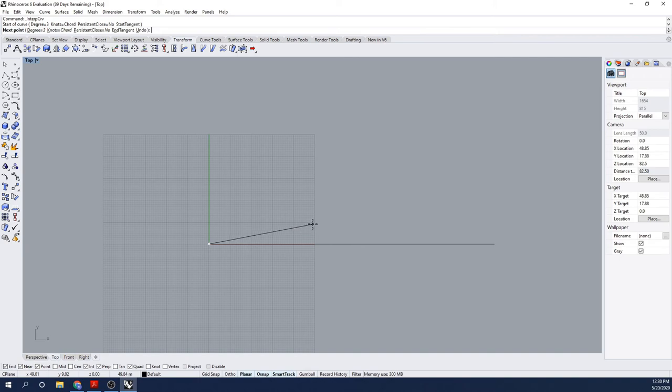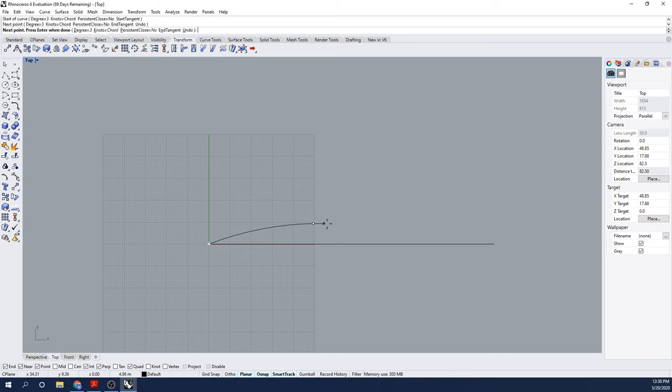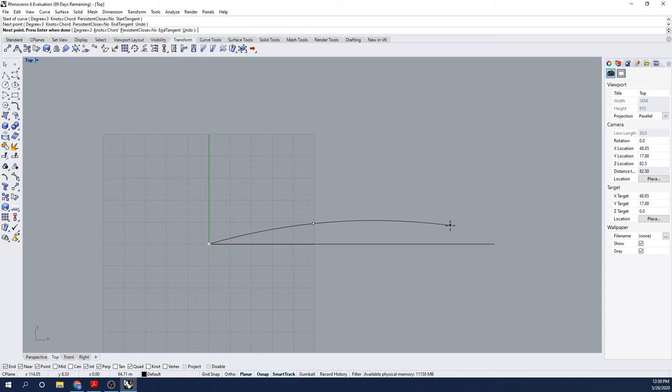I'm now going to go to the aft end of the ship and repeat that process. For transom-based stern, you may choose all sorts of different configurations. In this case, I'm going to make a flat-bottomed and straight aft, just demonstrating the process.